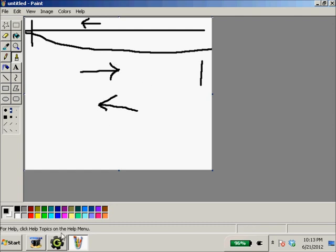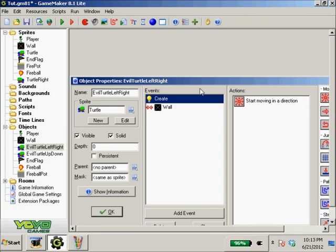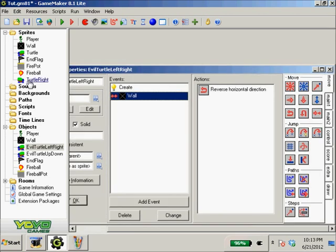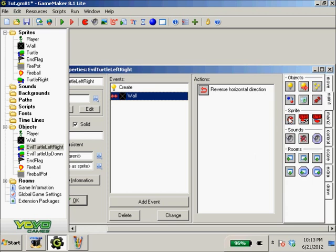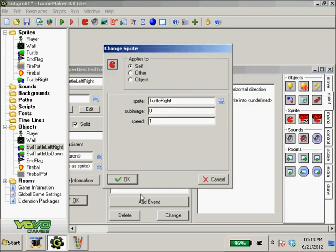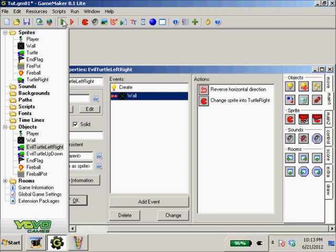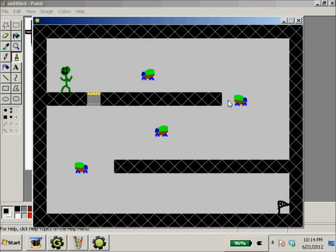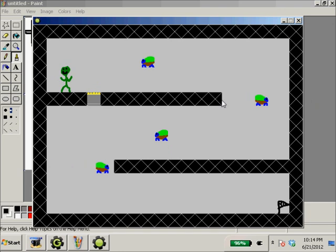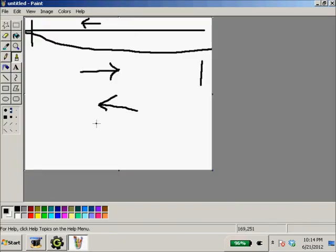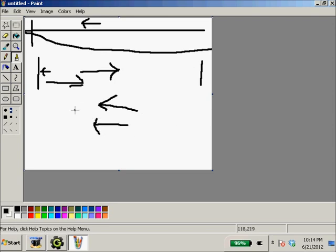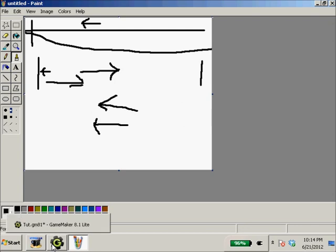What we can do is make it so when he hits the wall, we can change the sprite to turtle right. But he stays at that - when he hits this wall he doesn't change back to the other one. We need to insert a variable so that when he hits from this way he changes to the sprite that faces that way, and when he hits this way he changes to the sprite that faces that way, and on and on.